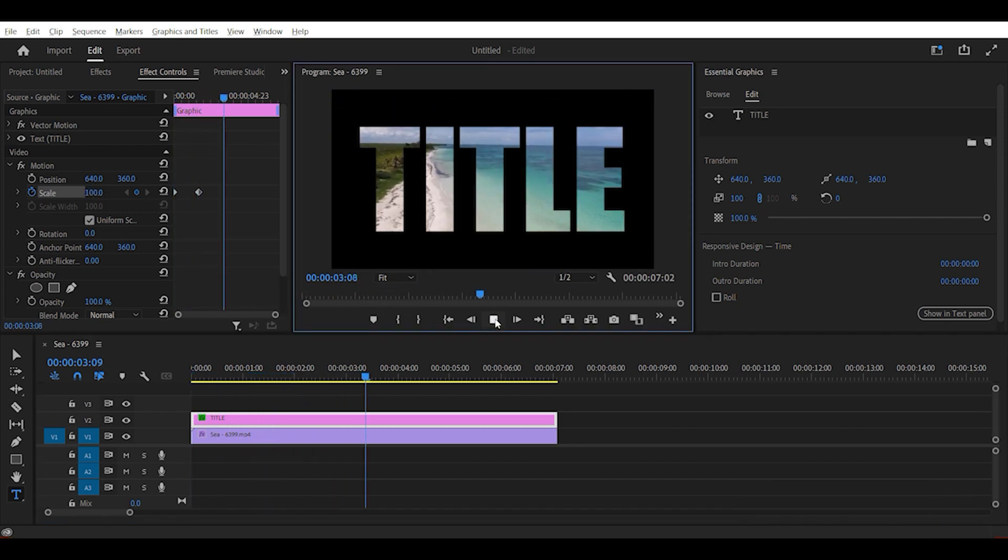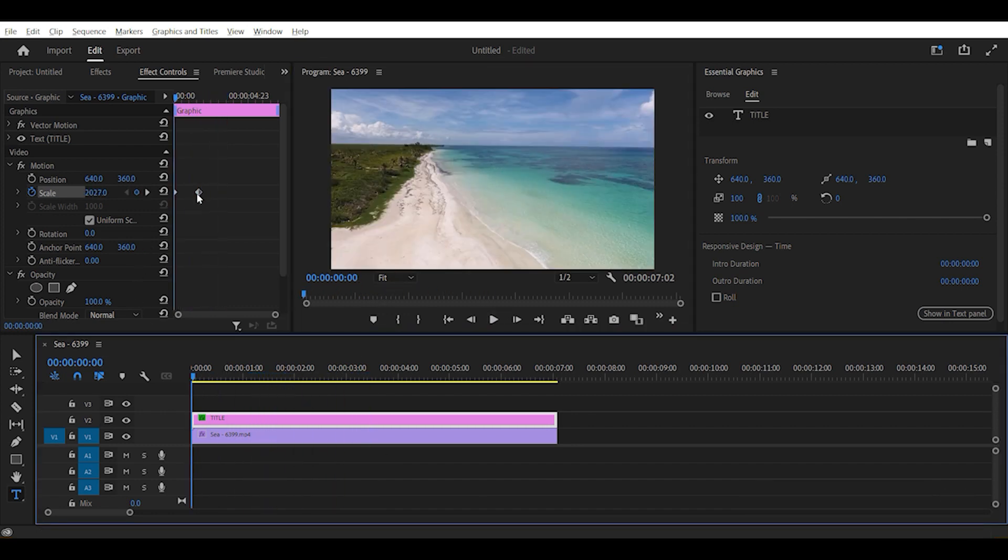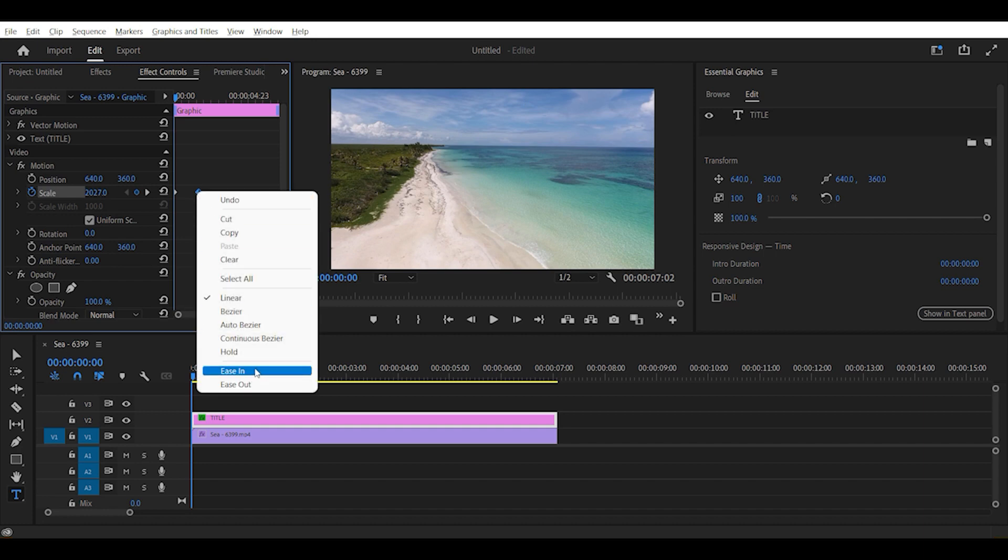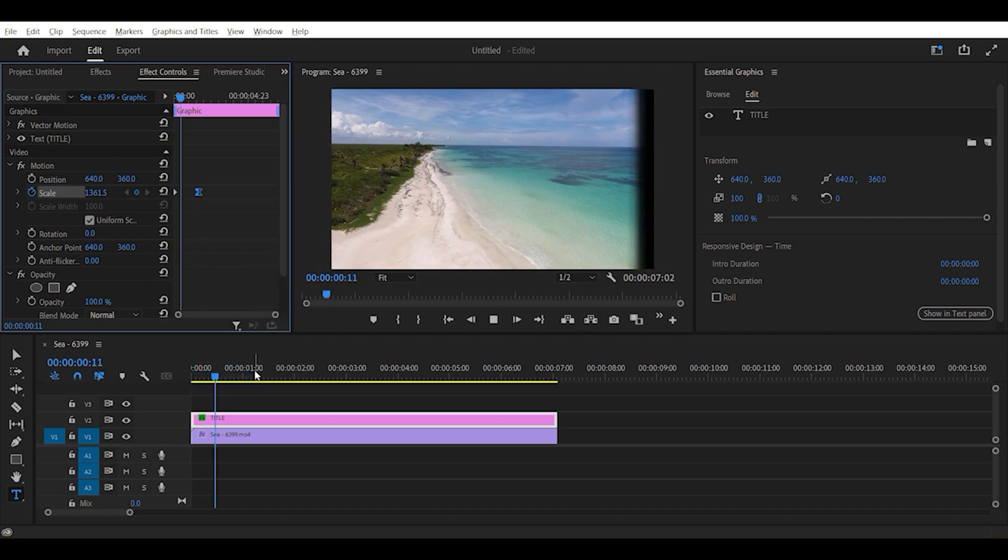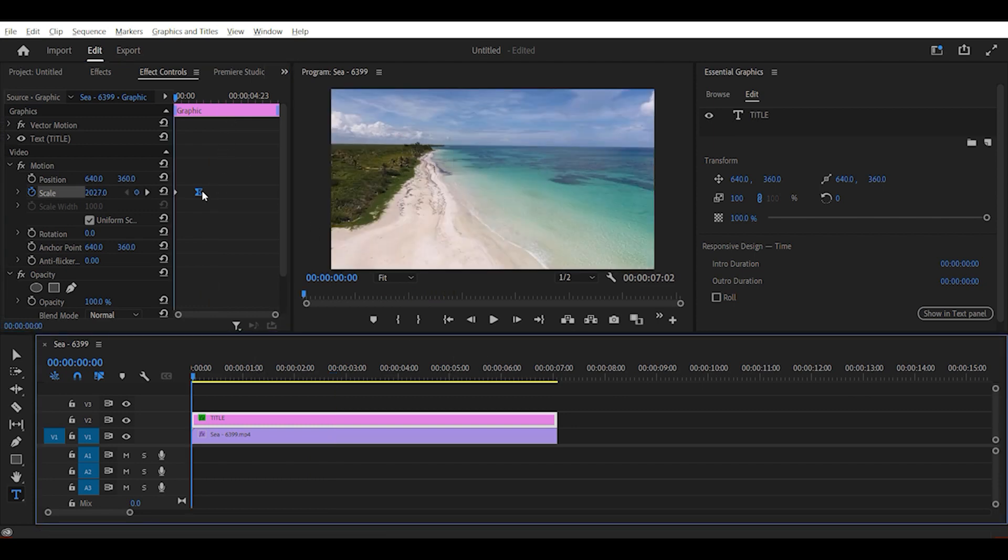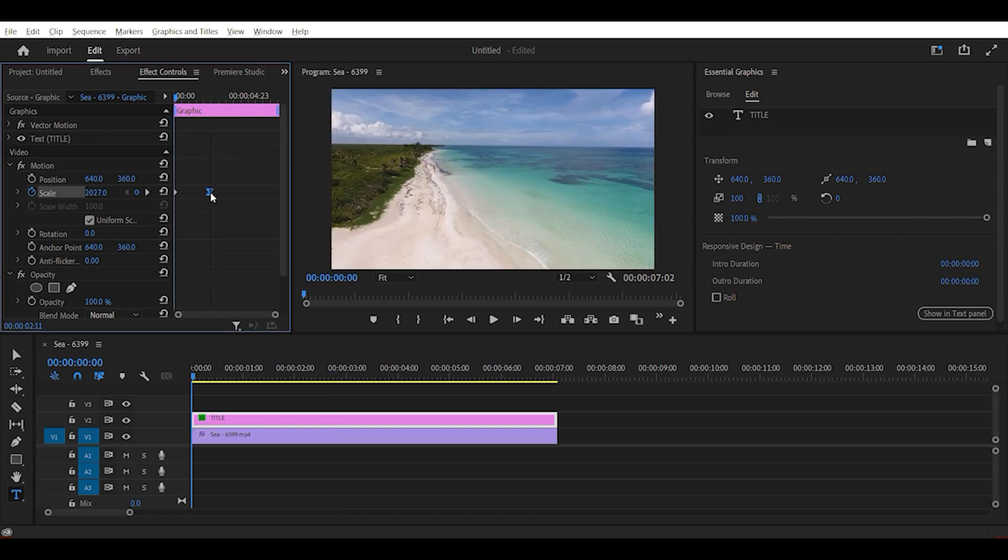To make the animation smoother, we can right click on this keyframe and select ease in. And we can also slow down the animation by increasing the distance between the keyframes like this.